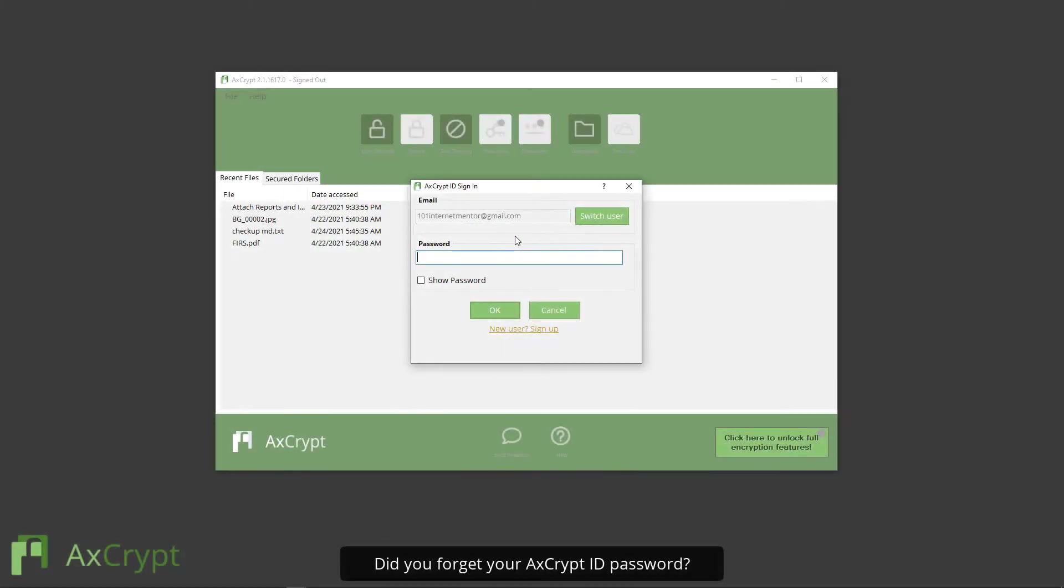Did you forget your AxCrypt ID password? You can now do a password reset.